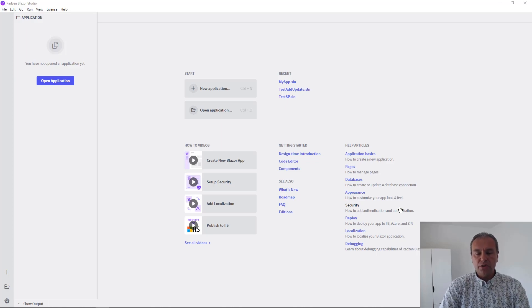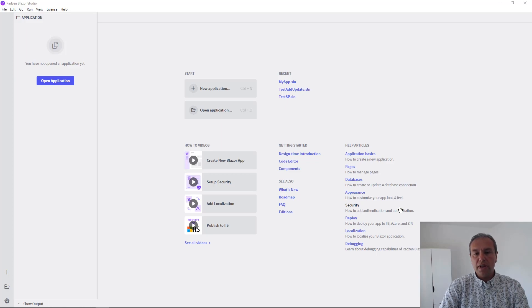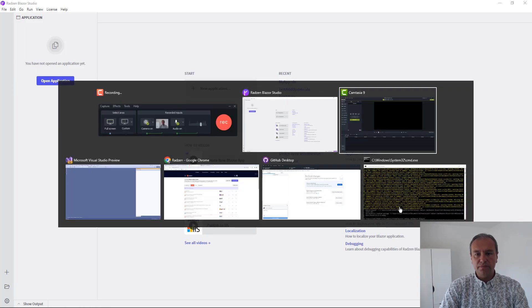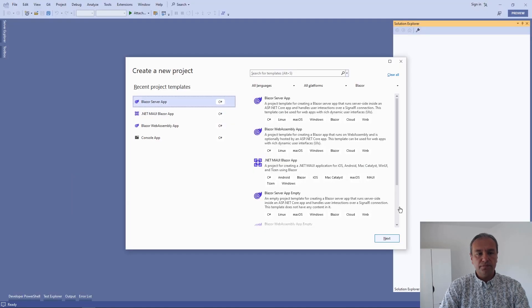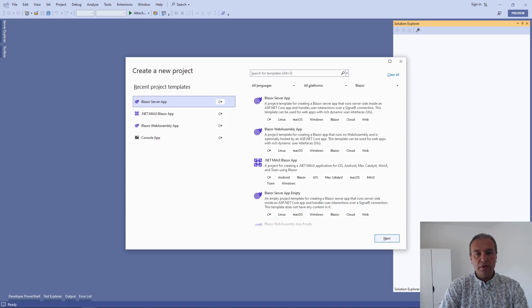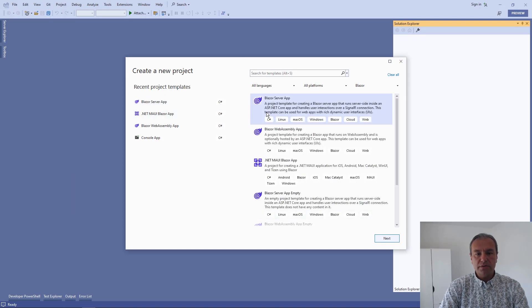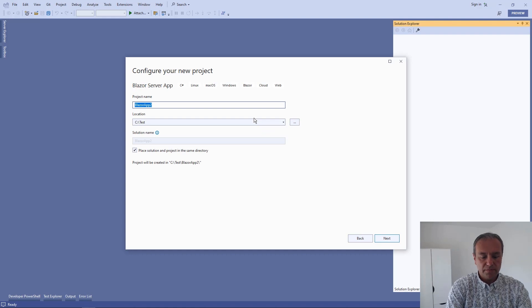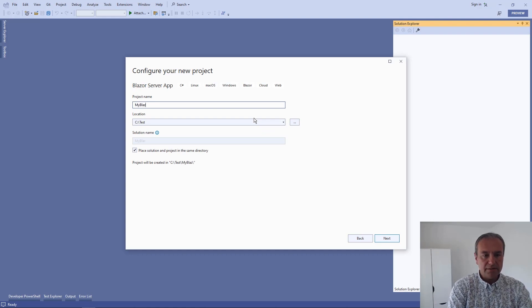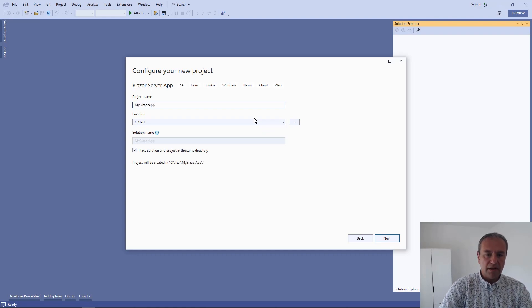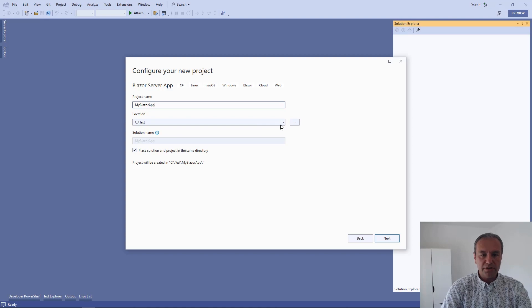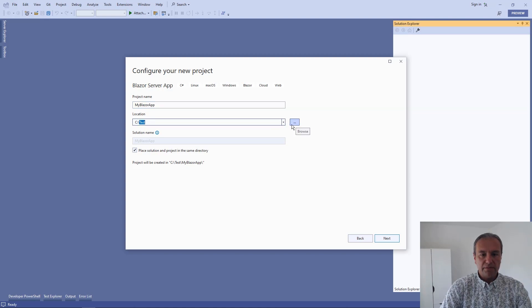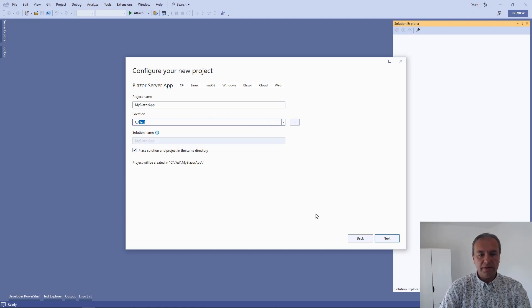Let's open Microsoft Visual Studio to create a Blazor application. Here's Visual Studio, and I'm going to use the Blazor Server application template to create the application. I'm going to put it in the test folder.